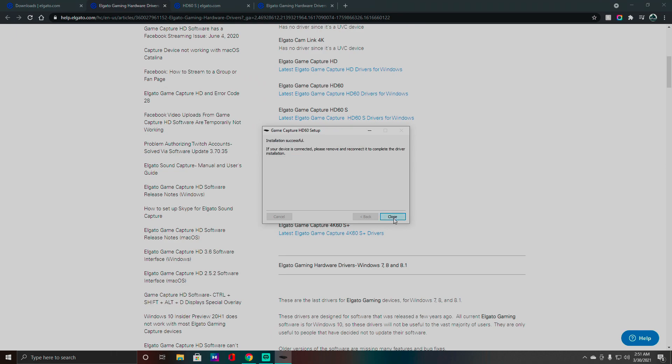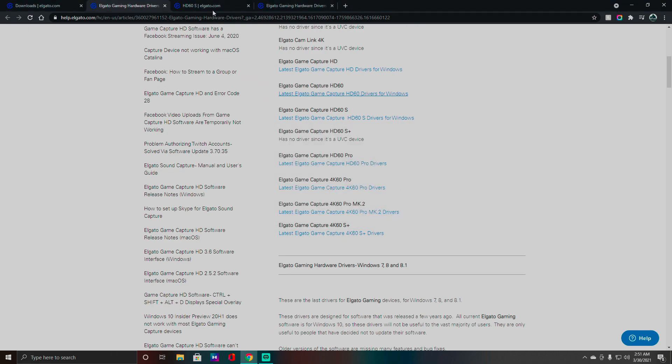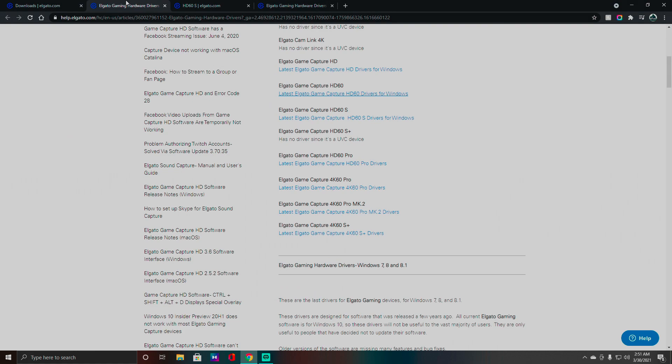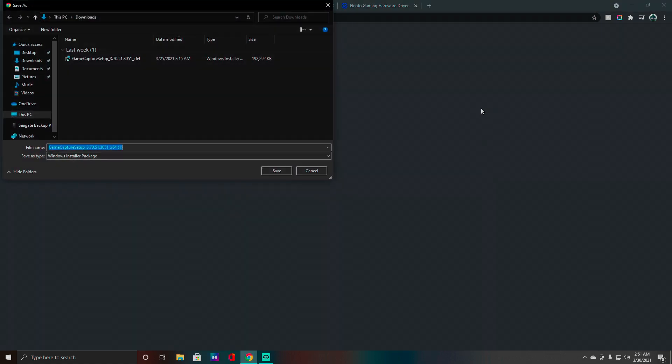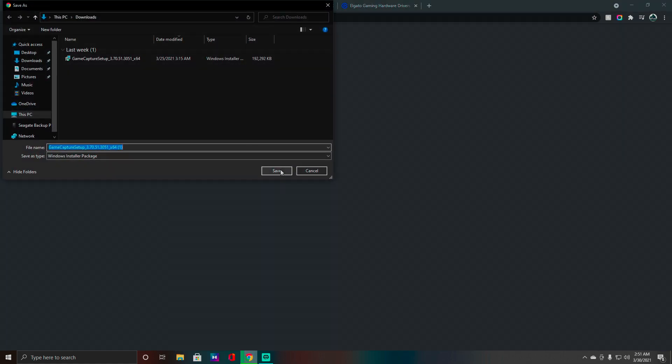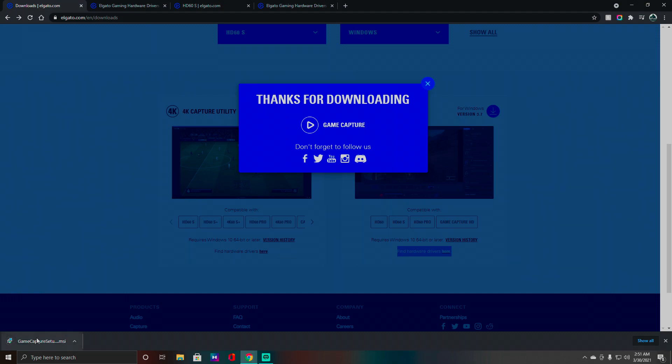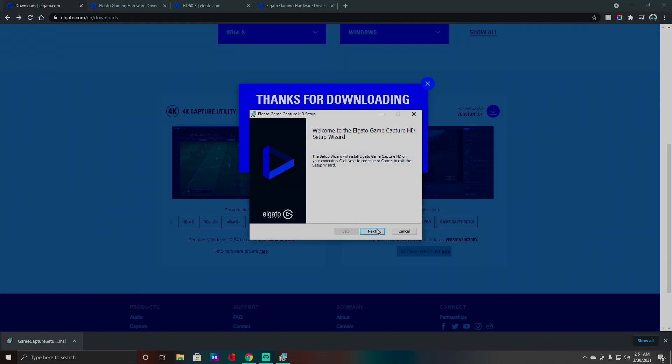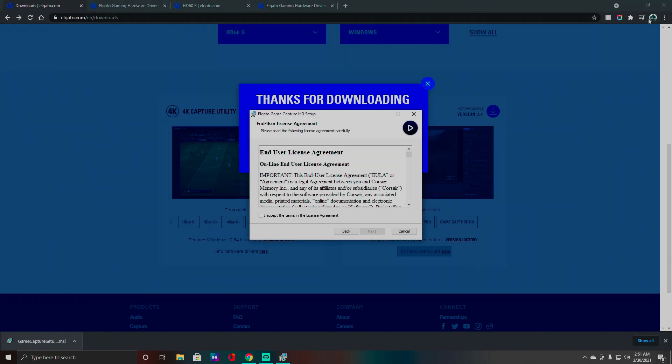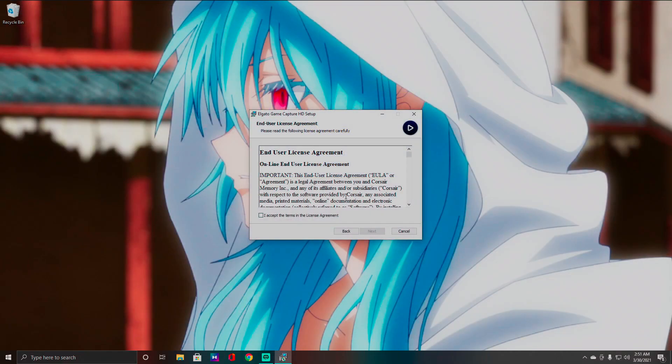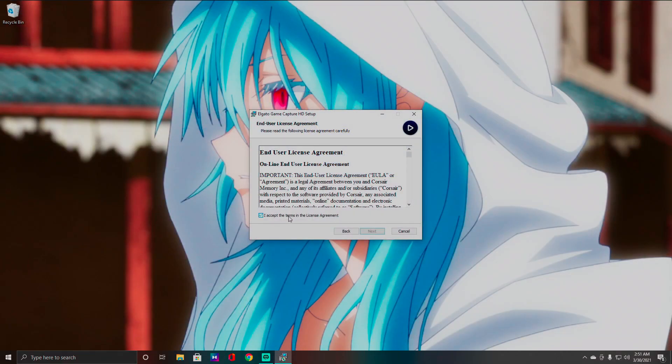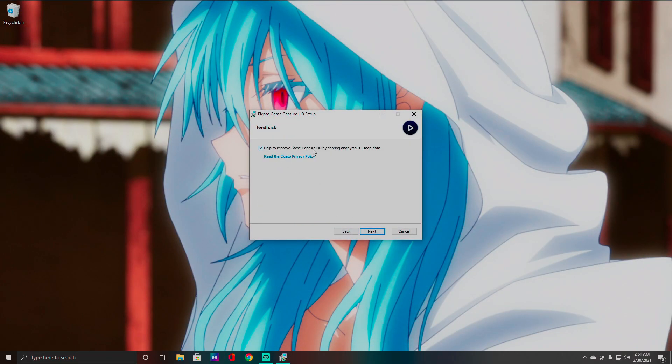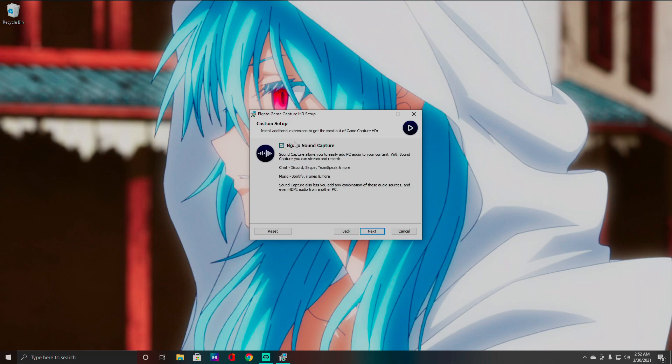All right, give it some time. Next, Installation Successful. And now what we're going to do is install the software again. So click that, Save, and I'm just going to install it here from Chrome. Click on that, and I'm going to hit Next, and I'm going to exit out of my Chrome here. I accept the terms, Help Improve Game Capture.